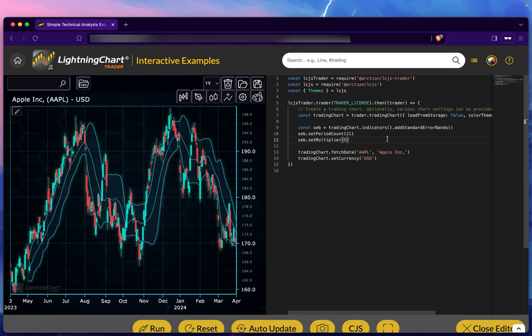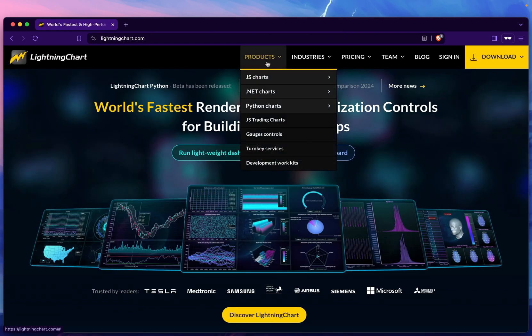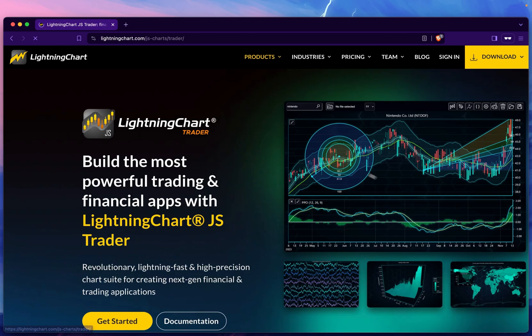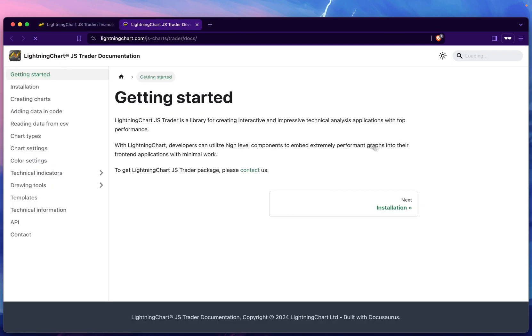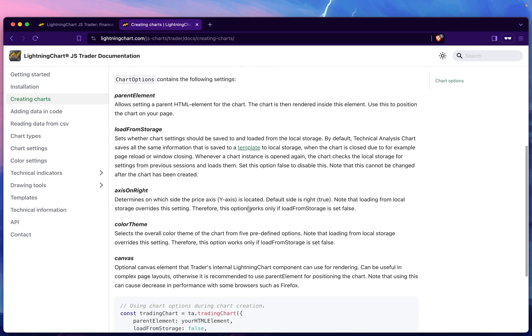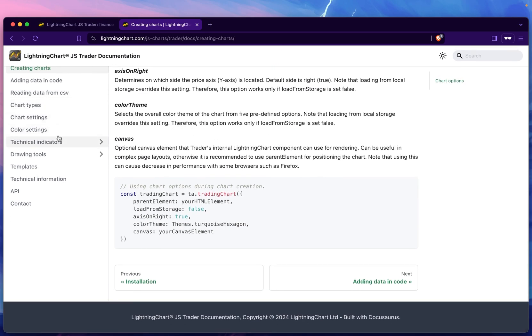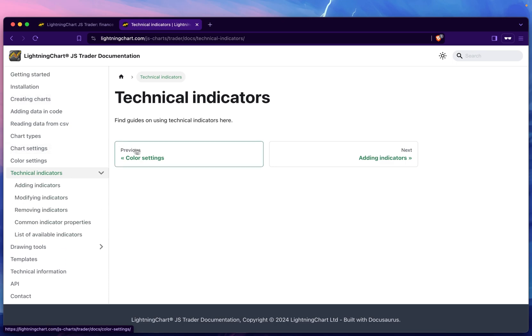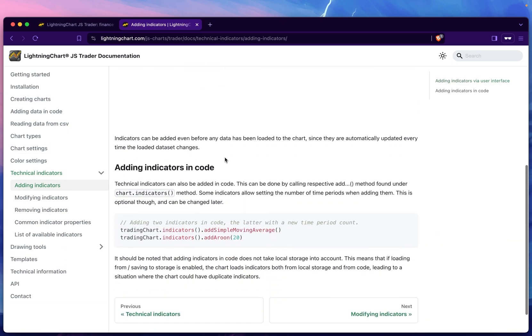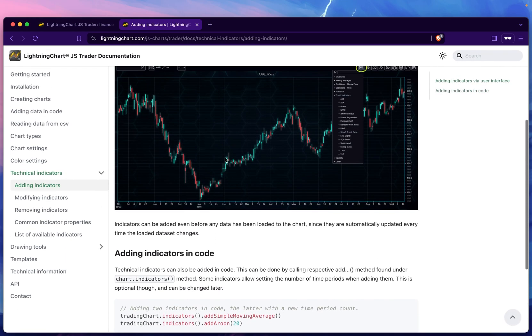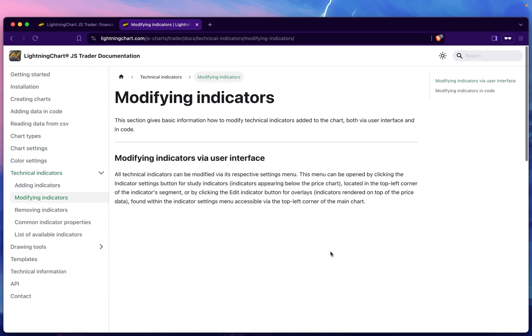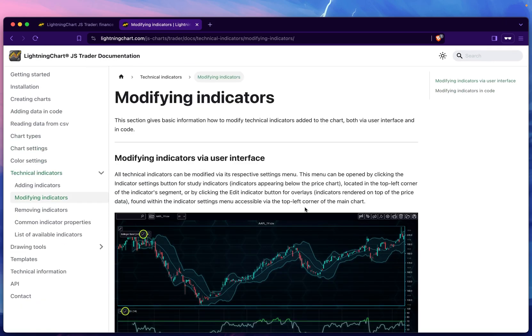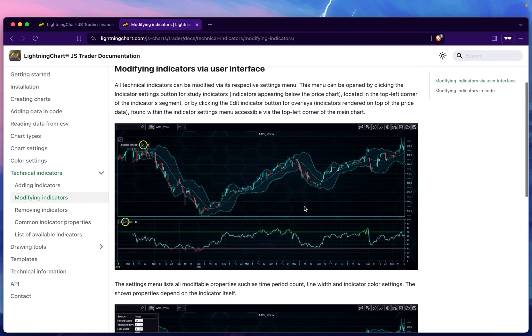For more information, if we go to the landing page back to the trading chart and go to the documentation here, we have different documentation for everything, including the technical indicators and how to add indicators as well as disposing of indicators. That's how we use the standard error indicators in our LightningChart Trader package.